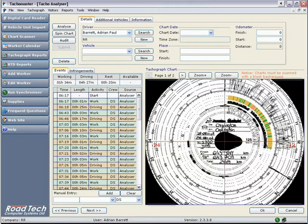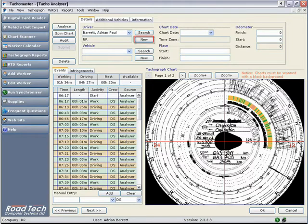If you have never entered data for this driver you will need to create a new driver. Click new and you will be presented with the new driver screen.